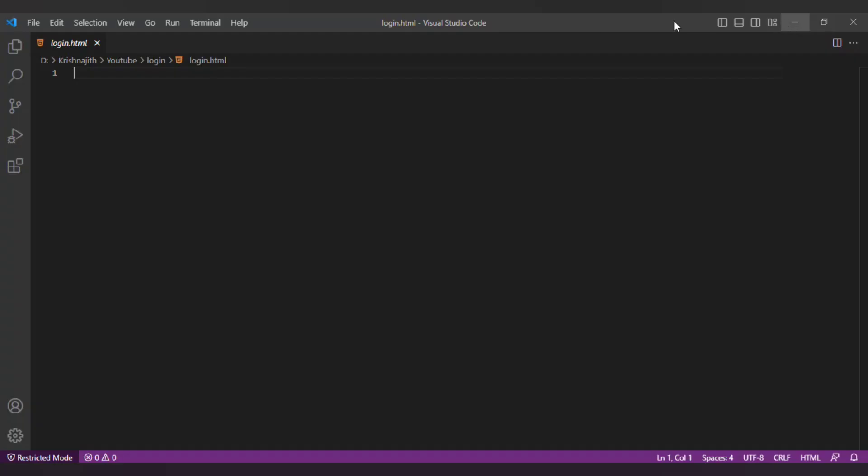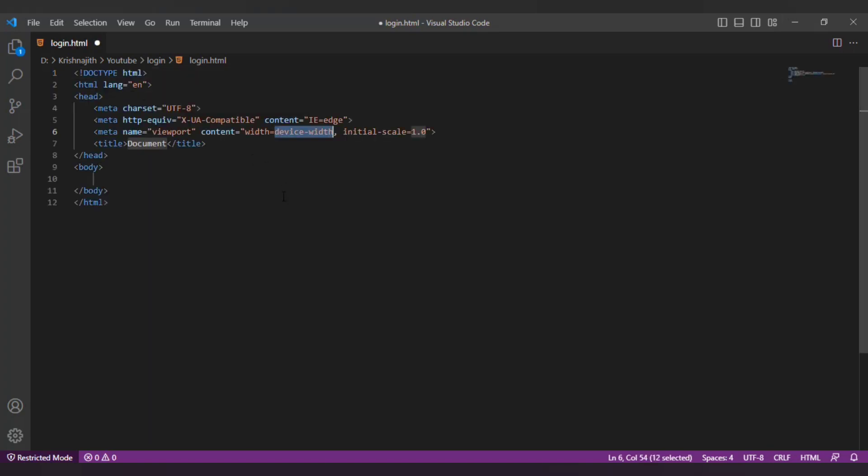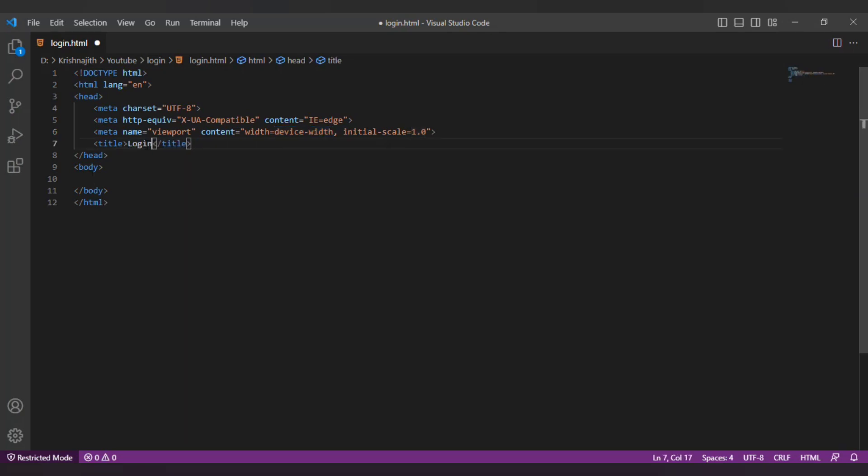I have already created a project folder with an index.html file and imported it into Visual Studio Code. If you don't know how to do it please watch the previous video. Let's add the basic HTML5 boilerplate.